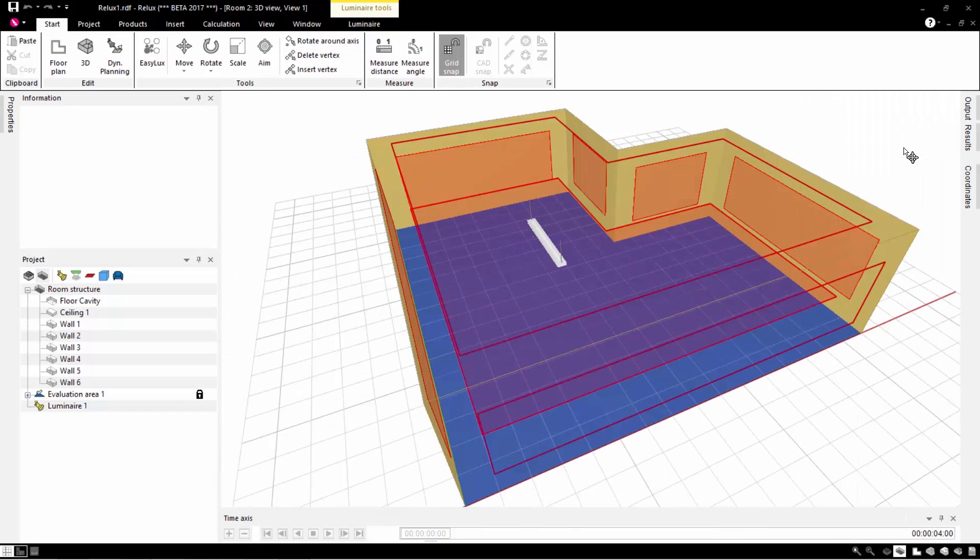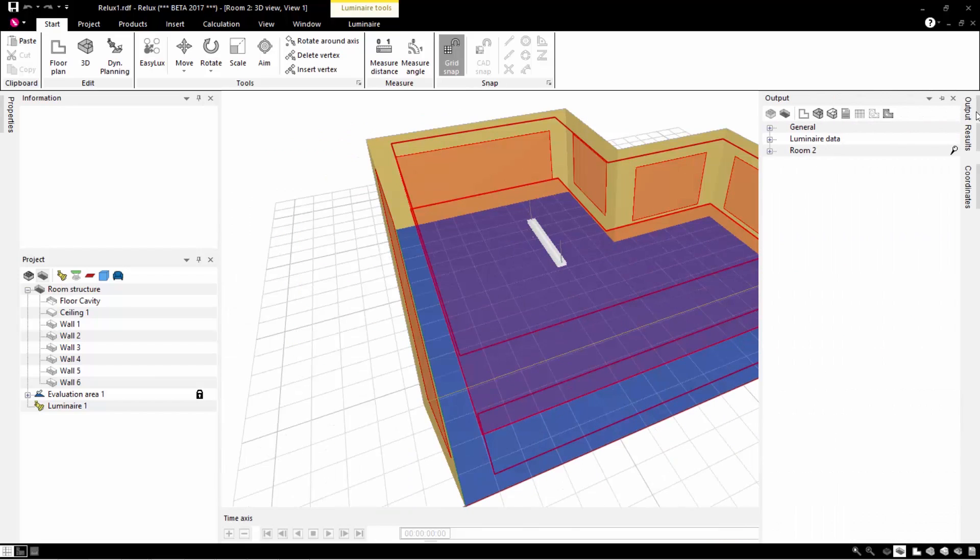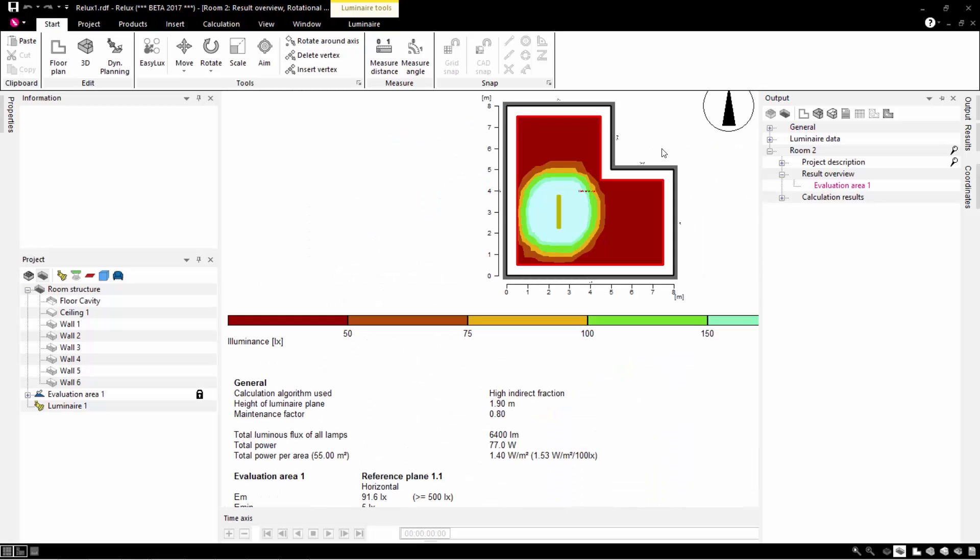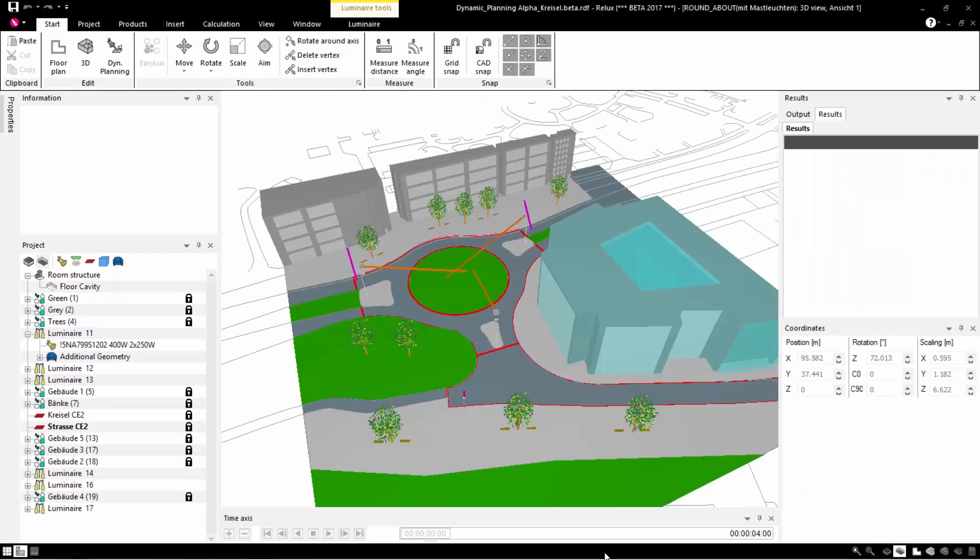Under Start, you can switch between the floor plan and 3D mode. You can now select the required output on the right-hand side. This can be permanently displayed or automatically expanded and collapsed.